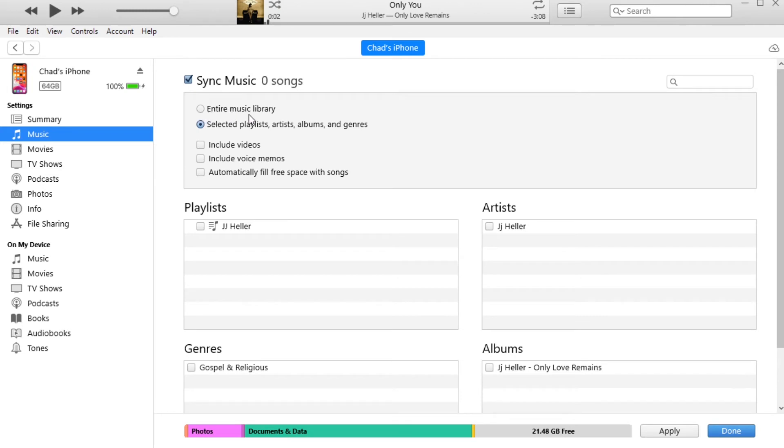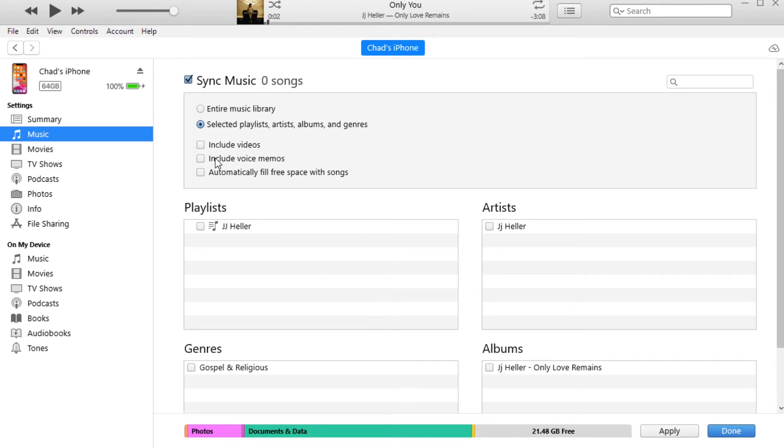Usually it's going to have entire music library, but we're not going to do that. We're going to select a playlist, so make sure this is selected. Make sure if you don't want to include videos, unselect that.